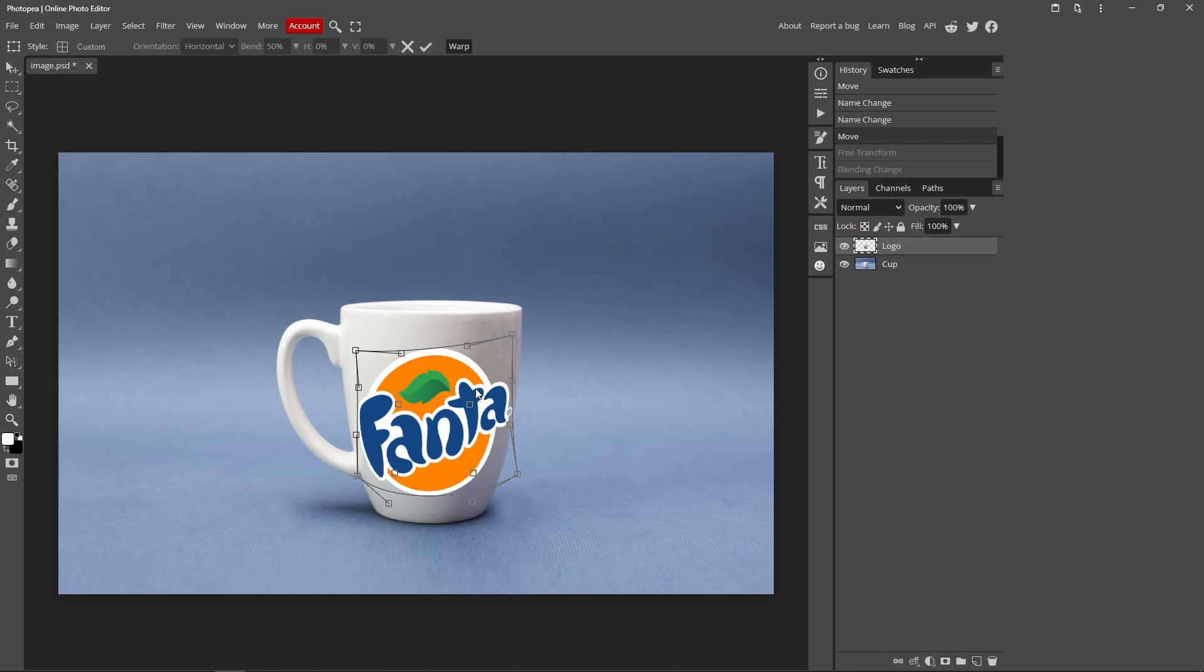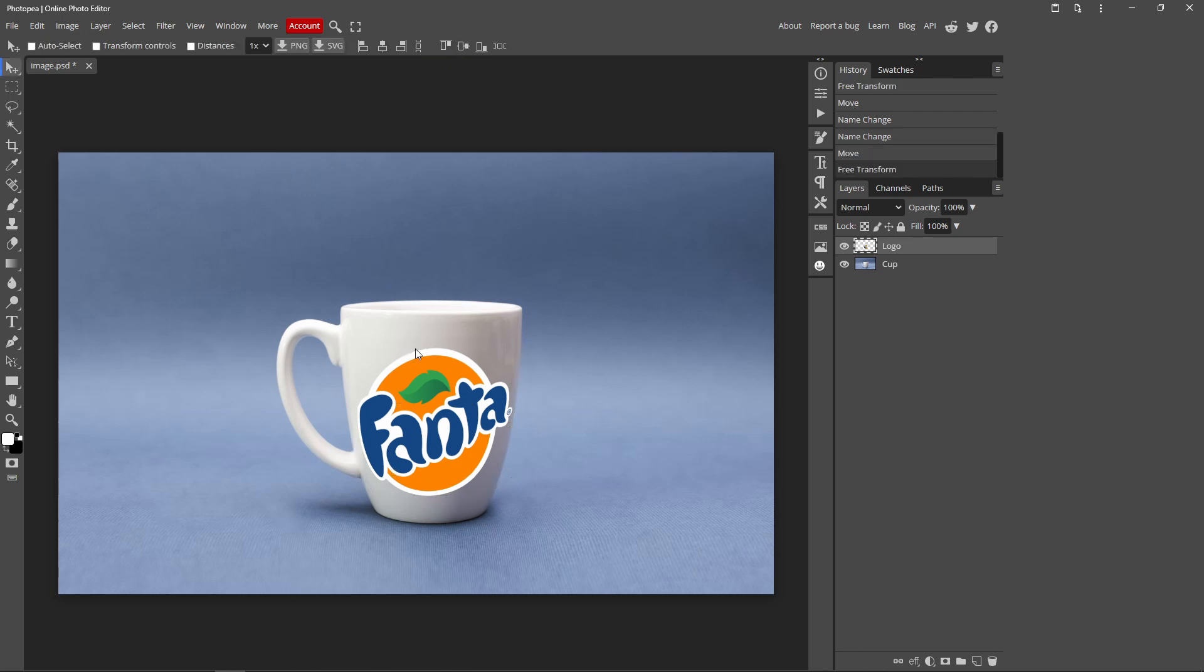And once you're happy with it, you can just press this tick mark over here, like that. And so now it looks a bit better now. It actually has the shape that's on the cup.